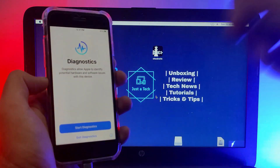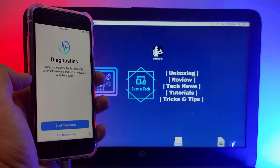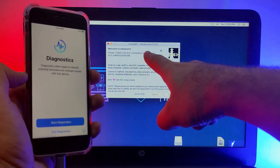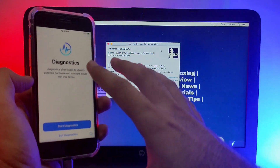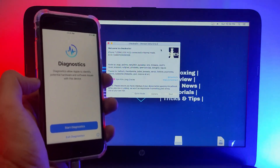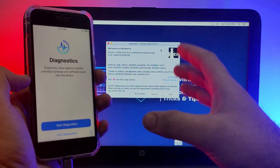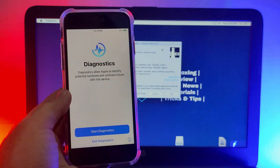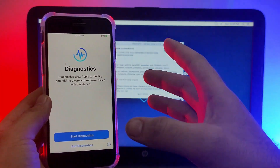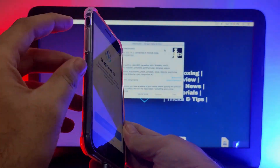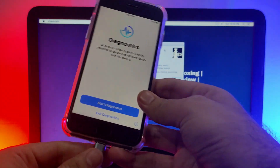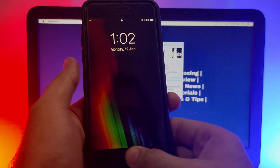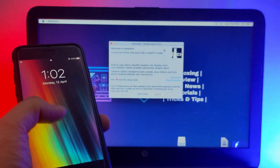Now we have successfully entered the diagnostic mode. Just open CheckRa1n and now you can see I'm running iOS 14.2 on my iPhone 7, and all the details are shown here. By this method it's very easy to check the exact iOS version on any iPhone, iPad, or iPod touch.